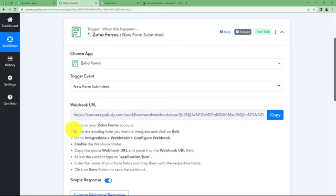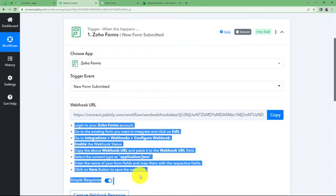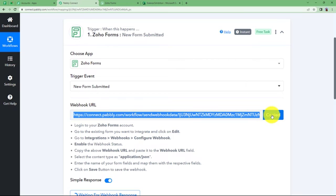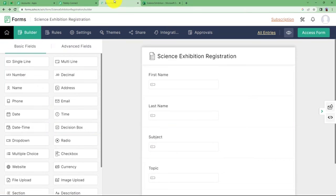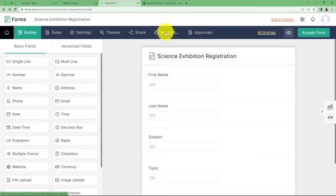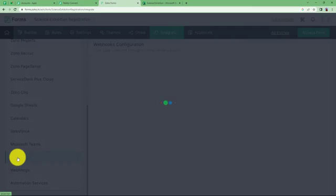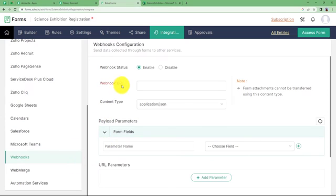In order to integrate, we are going to use the webhook URL provided here. Follow the instructions given. First, copy the webhook URL from Pabbly Connect and go to your Zoho Forms. Open the builder or editing page of the form you want to work with. Find Integrations, click on it, then scroll down and find Webhooks. Here you will find a field called Webhook URL.